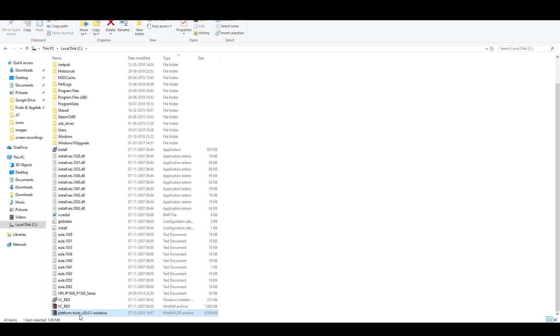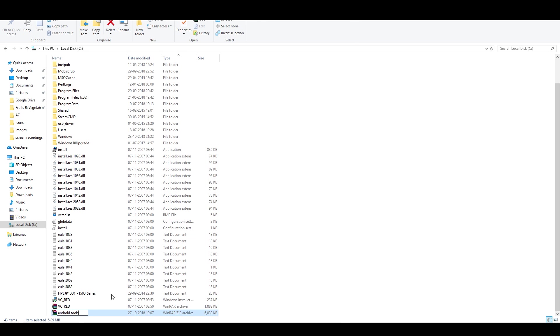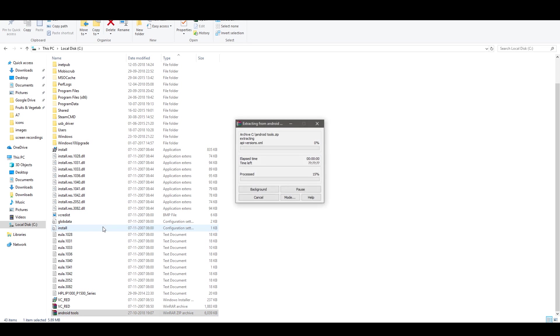Once you do that I would suggest that you go ahead and rename the file. So if I go down I have that file over there. Just rename it to something simpler and you will see why. For my video I'm going to rename it to Android Tools. Okay now just extract all the content to that folder and we'll wait for when it's done.